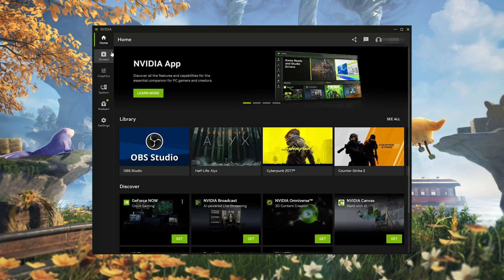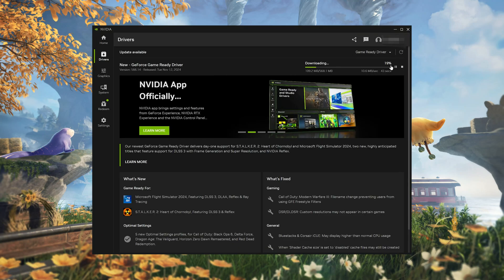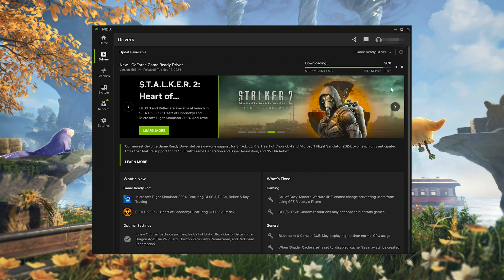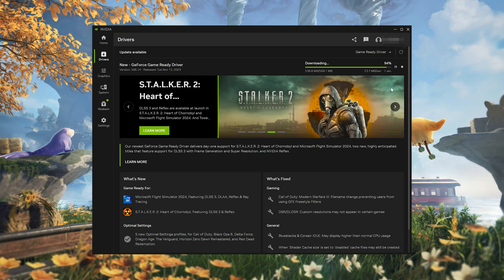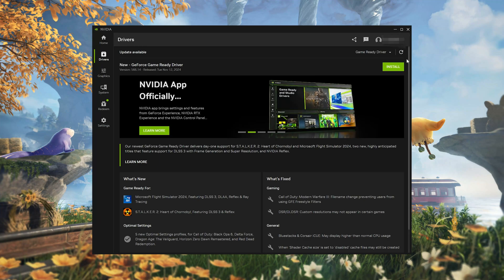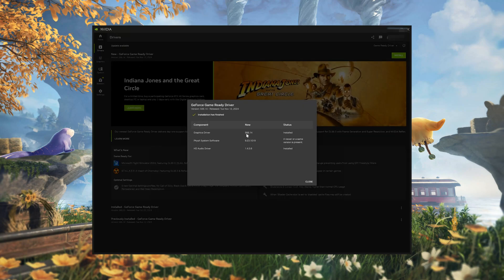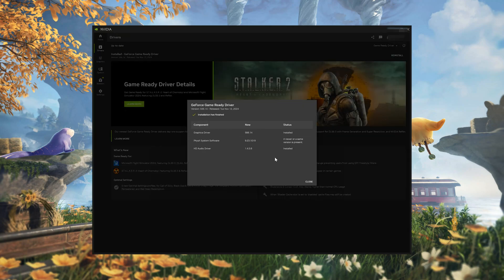Open GeForce Experience and click on Drivers. Press Download. Press Install. Select Express Installation and then press Continue. Now your NVIDIA drivers should be updated to the latest version.